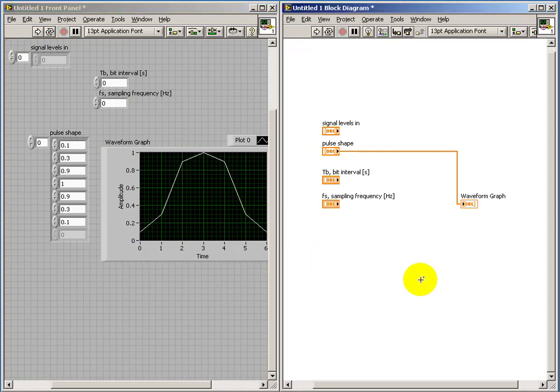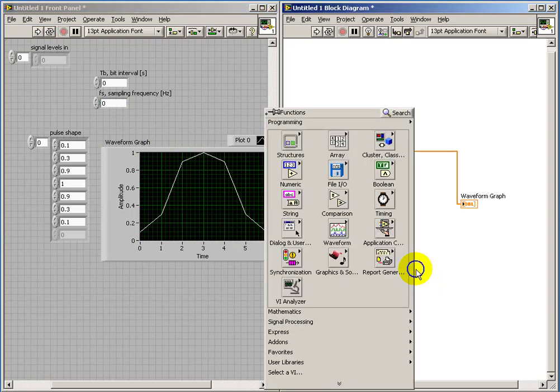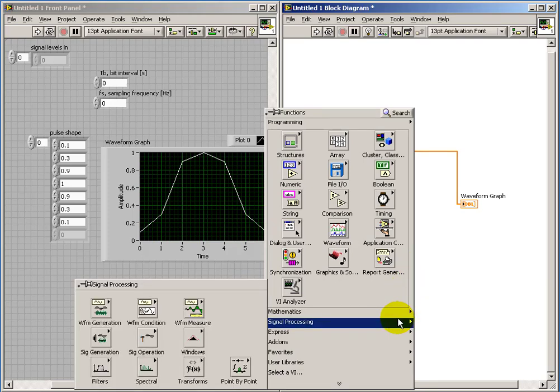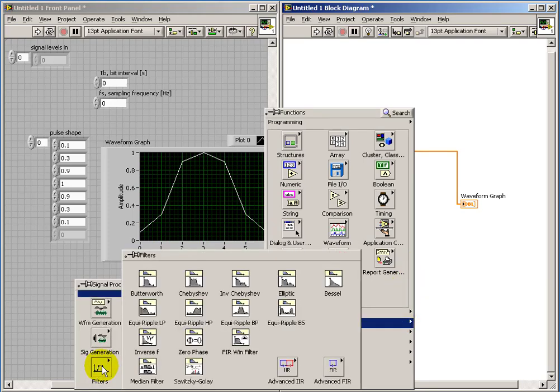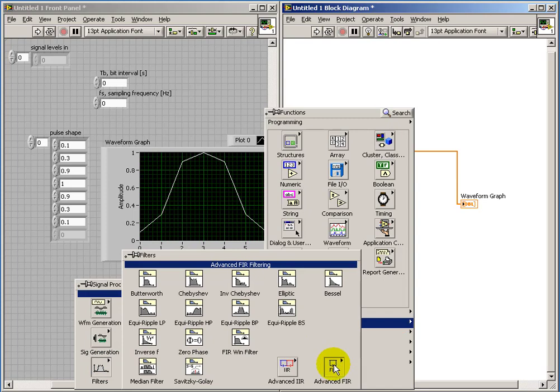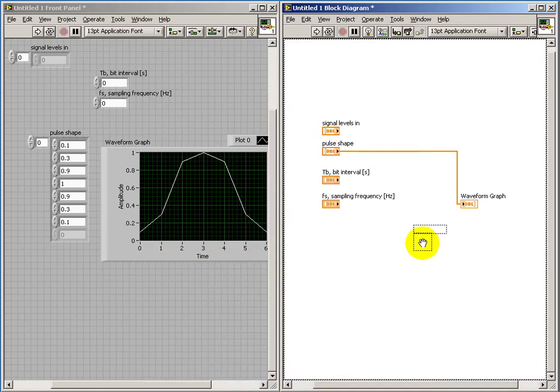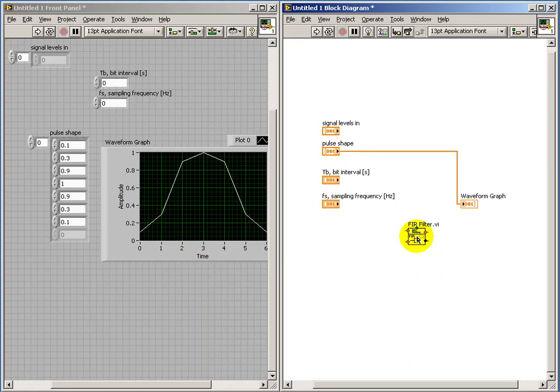Now, as it turns out, we can use an FIR filter, suitably driven by a train of impulses, to essentially keep generating that pulse shape as many times as needed.